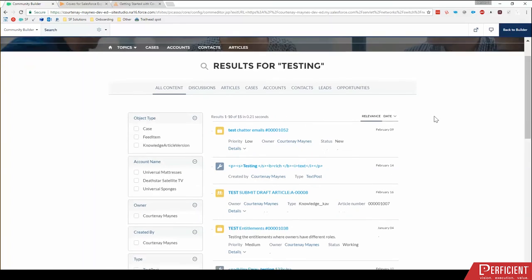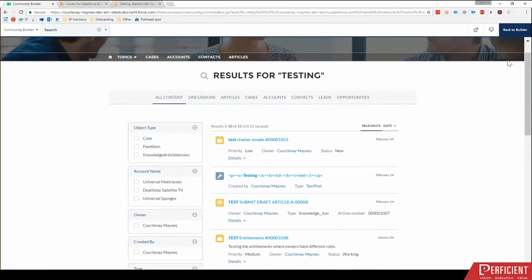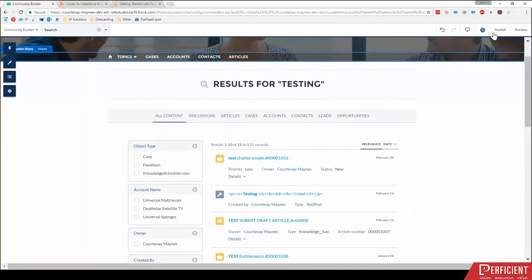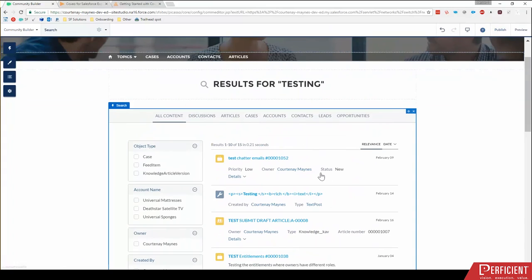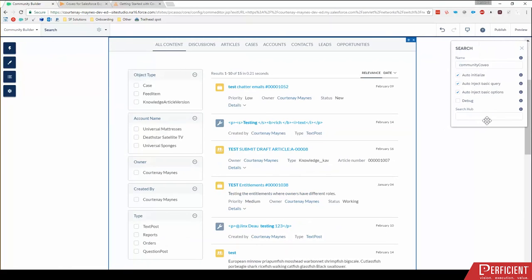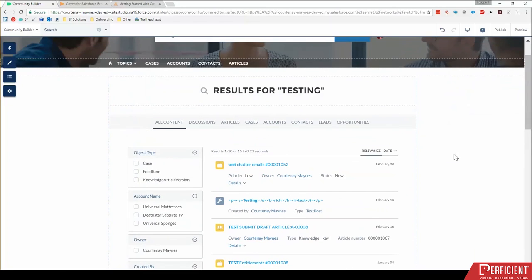So first, to get into this to update it, I guess normally with standard components, we would come into this builder side, we'd click on it, and we'd edit these properties in the pop up box. Now, there are a few properties here for Coveo, and you can dig into and check or uncheck. But it has sort of a different way of going in and customizing this. So to customize this,